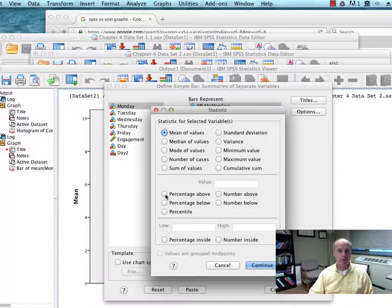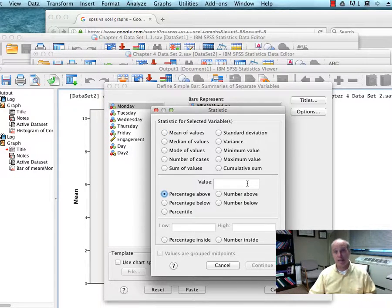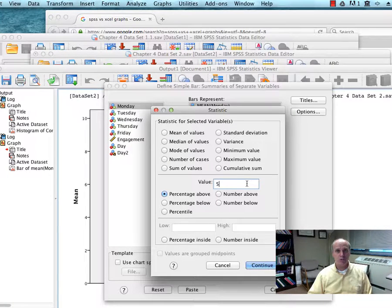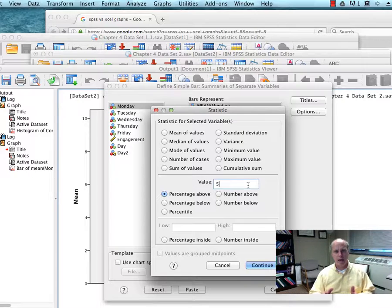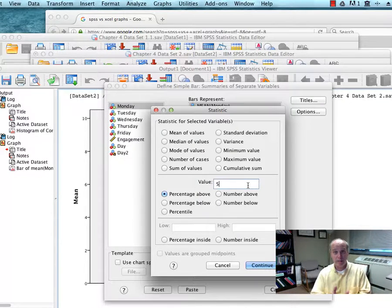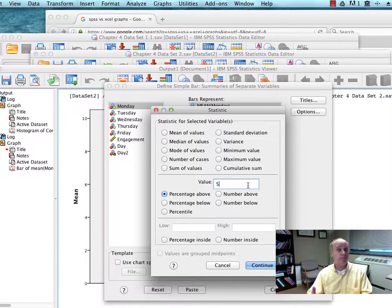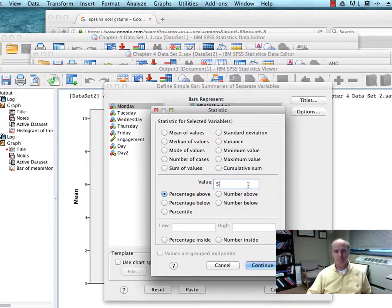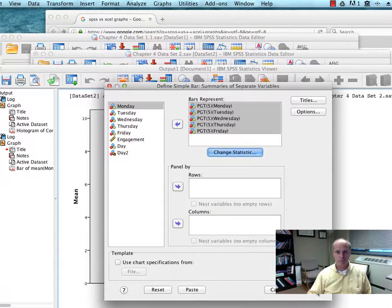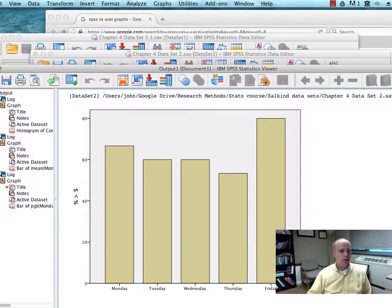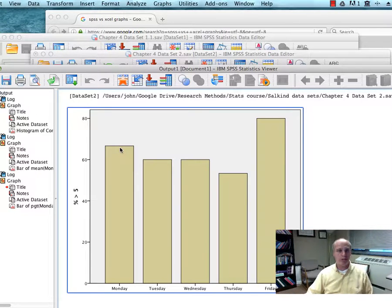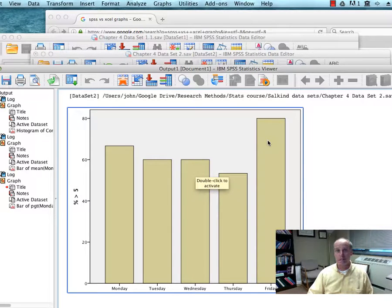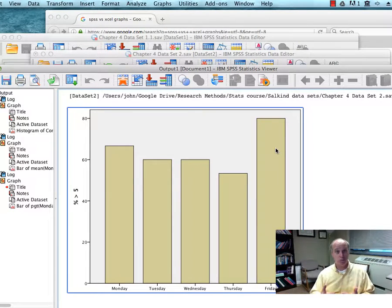Or, for example, I could choose the percentage of cases that exceed a certain value. So I'm going to put a five in there. And so this will tell me what percentage of the cases for Monday or Tuesday, Wednesday, exceeded five. All right. So you can see that on Monday about 70% of the cases exceeded five and it went down from there. And on Friday it reached 80%. So there's a lot more ways to slice and dice the visuals with SPSS.